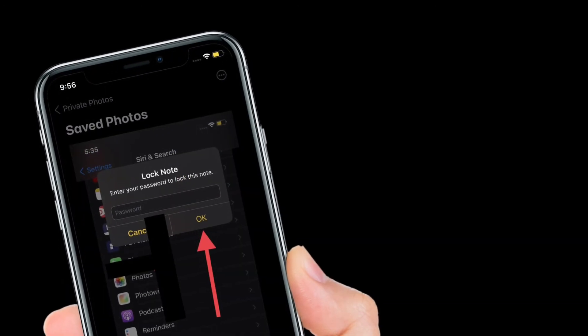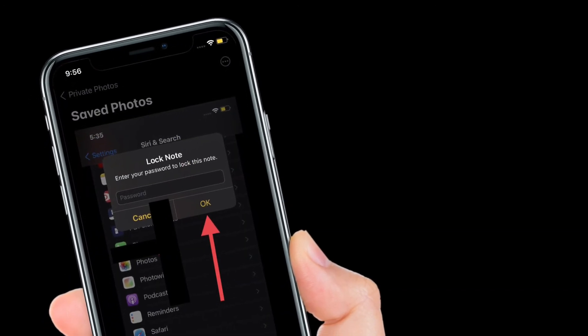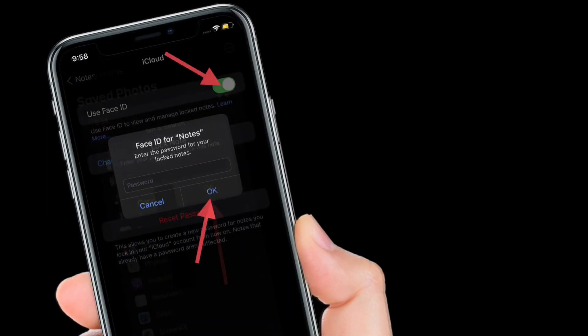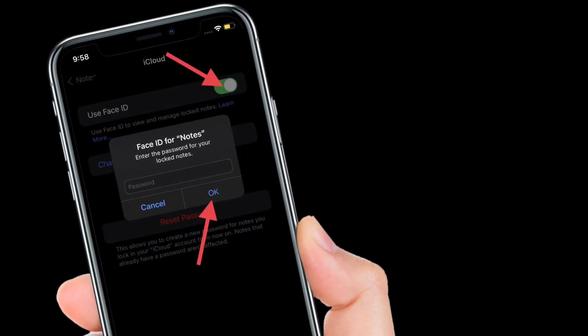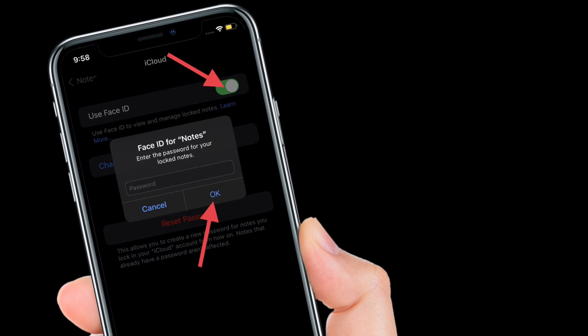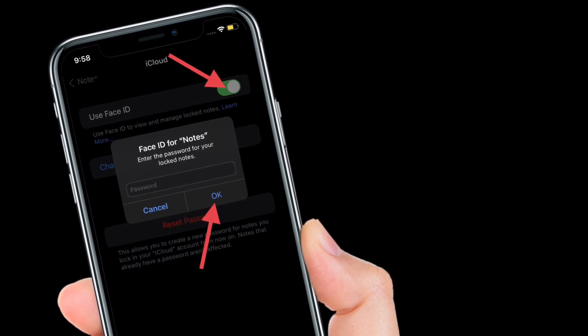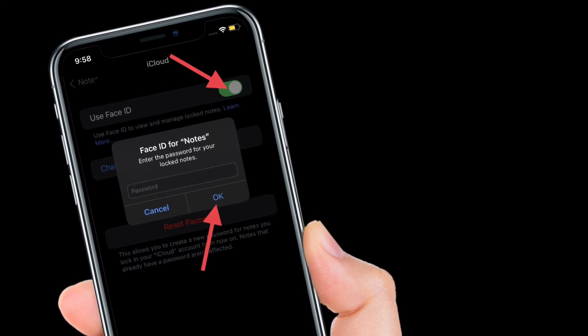After that, set up a passcode. Make sure to use your Face ID or Touch ID to manage your locked notes. That's pretty much it.